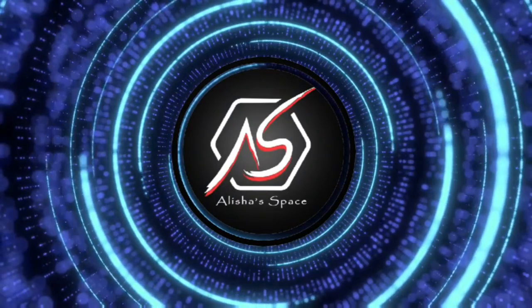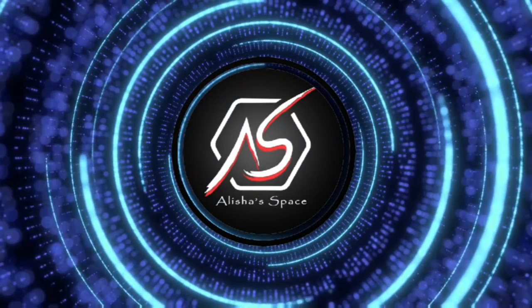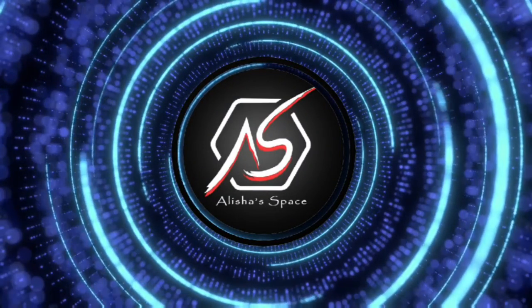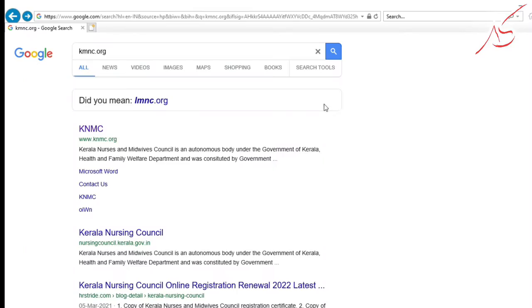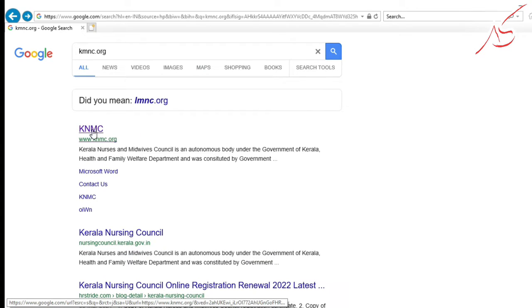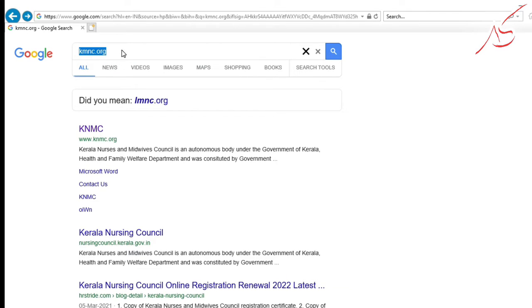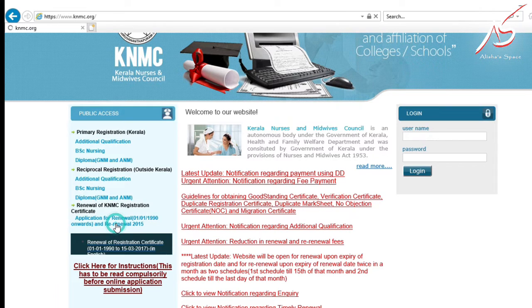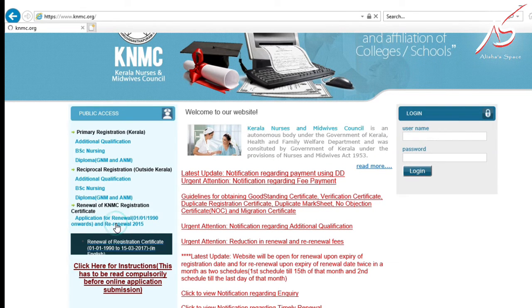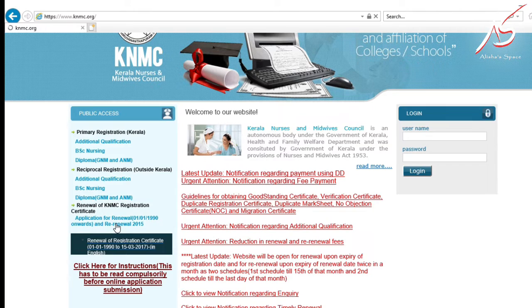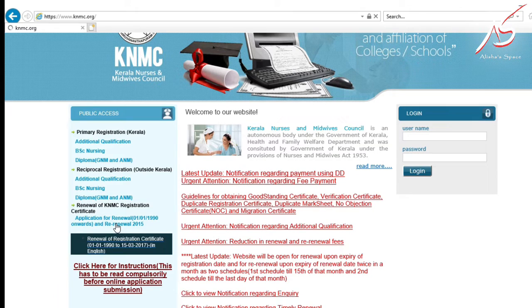The registration process is very simple. First, open the website in Google Chrome. There are three options: Primary Registration, Reciprocal Registration, and Renewal of Registration.